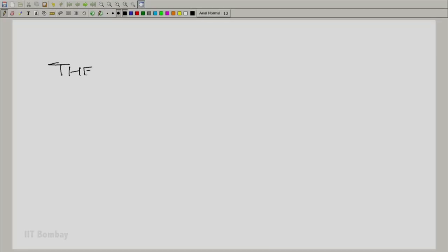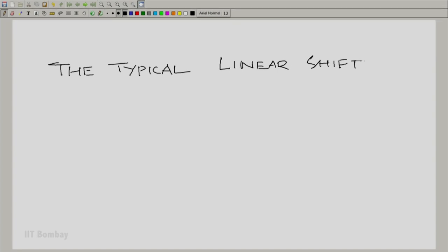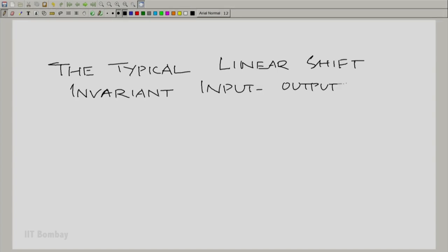A warm welcome to the 41st session in the first module of the course Signals and Systems. In this module, we shall first discuss the typical kind of linear shift invariant system that we encounter in many different situations, as far as the input-output description goes. Let us now come to the typical linear shift invariant input-output description.